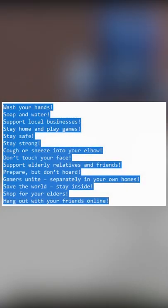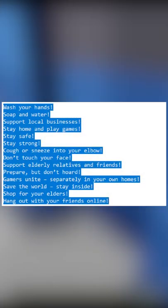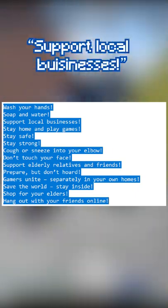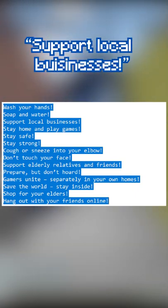There are many COVID-19 related splash texts with phrases such as 'wash your hands' and 'support local businesses.'